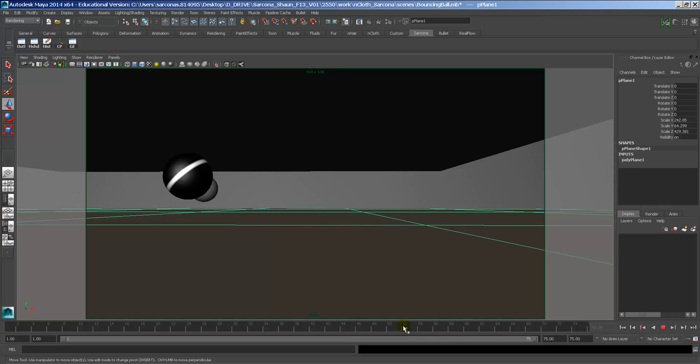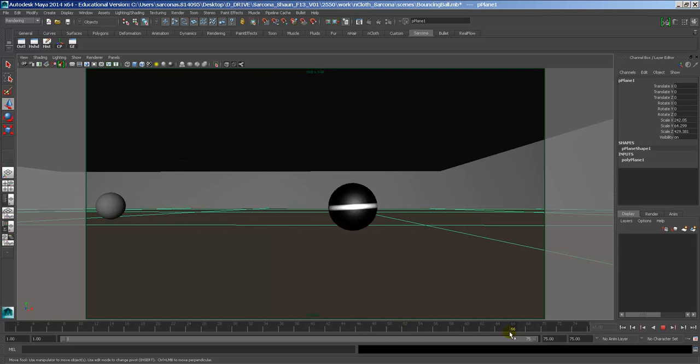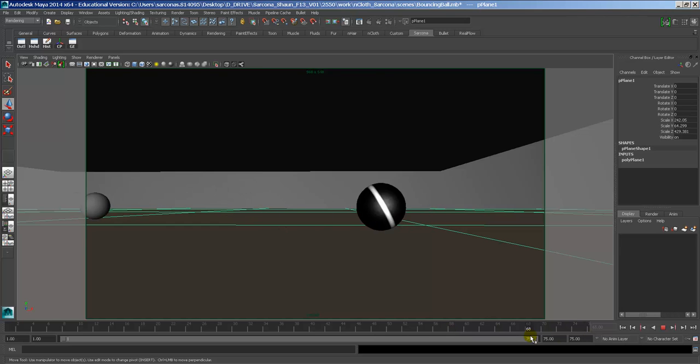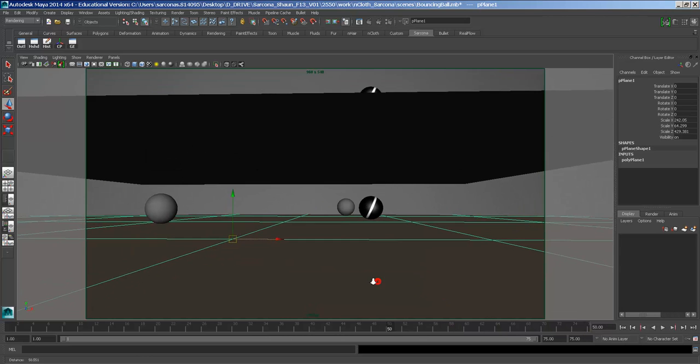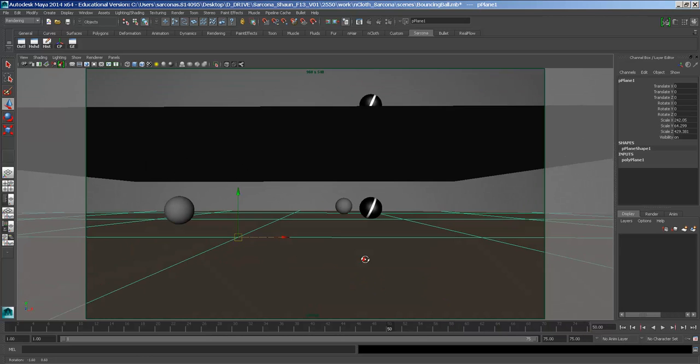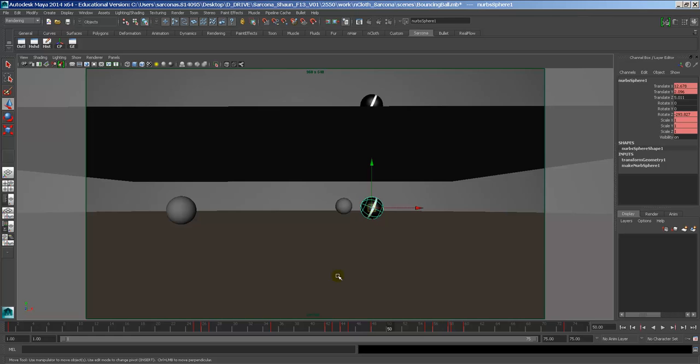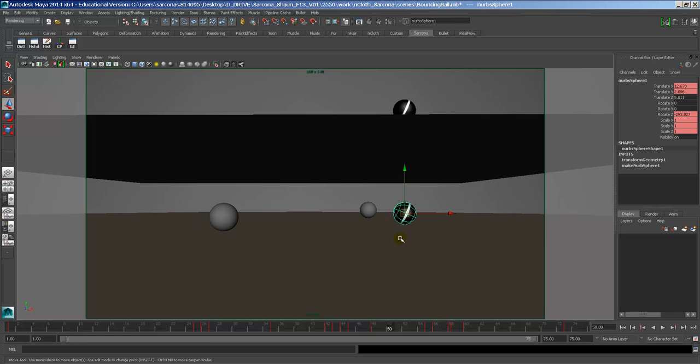Obviously you could go crazy and you could still see that it's rolling, but it might look ugly. Remember, part of the 12 principles of animation is appeal. We want this to be appealing.